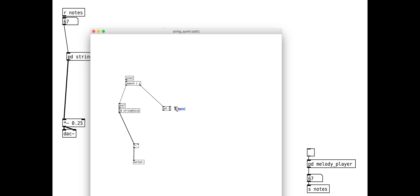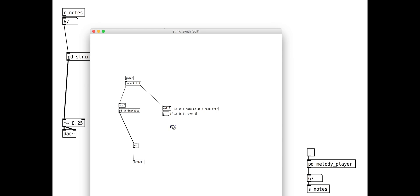We use the select object to distinguish between note on and note off. If the velocity is zero then we ramp down to zero in a certain amount of time. If it is greater than zero, then we scale the value into the range zero to one by dividing by 127, then ramp up to that value.